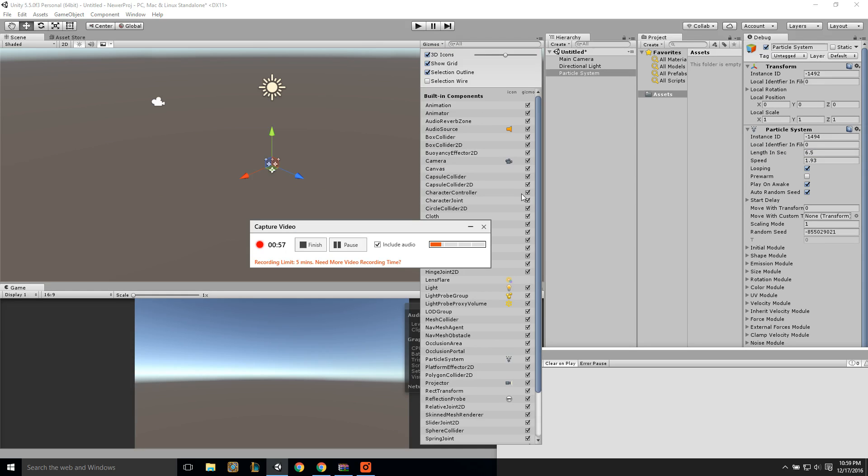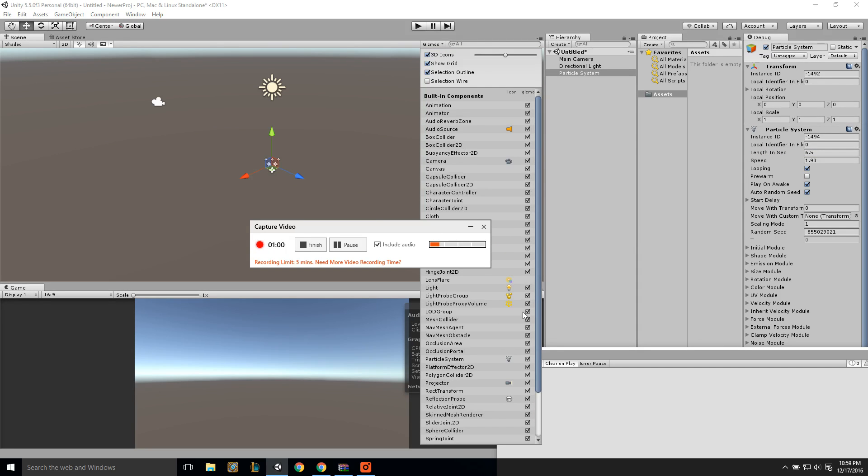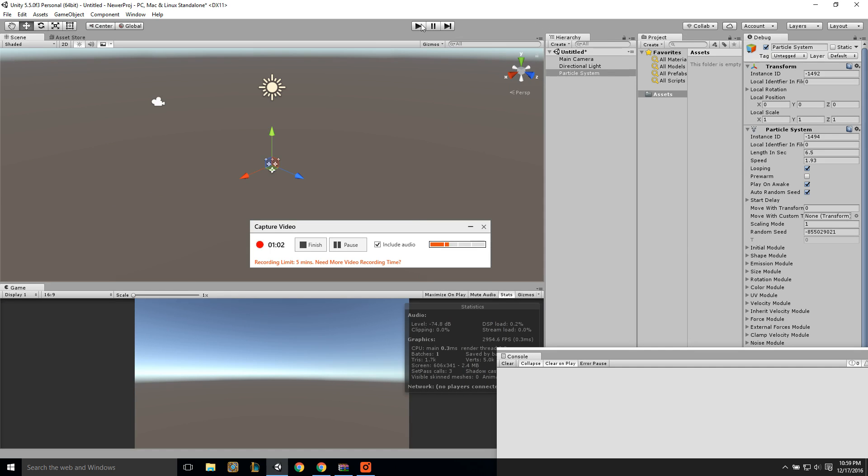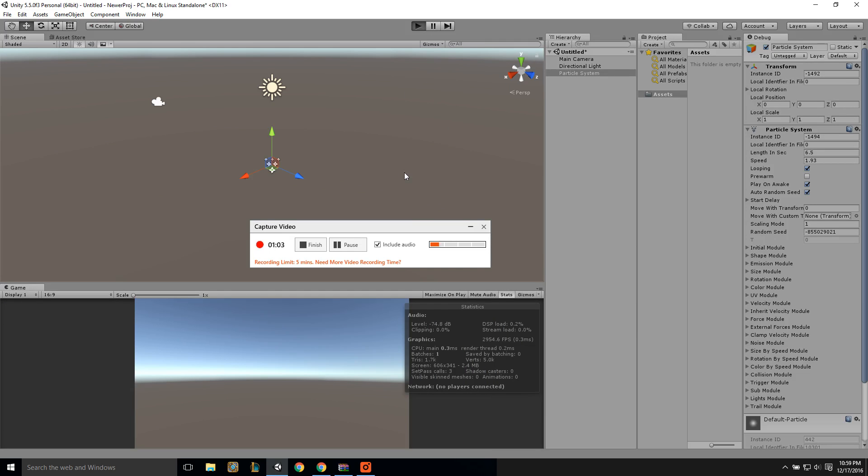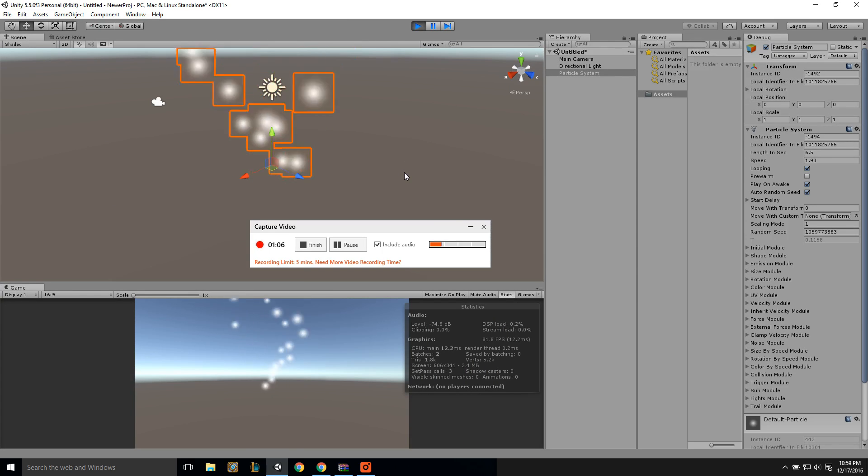Everything's checked off as far as the gizmos. Nothing's odd there. But when I hit play, all of a sudden now you can see the particles.